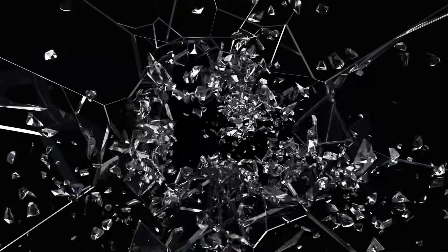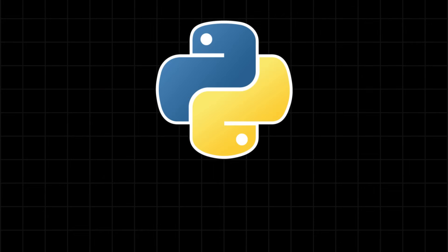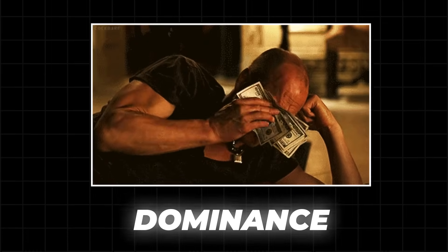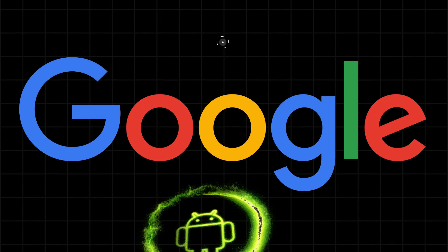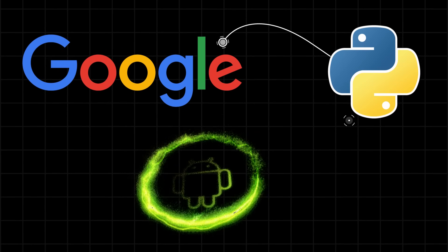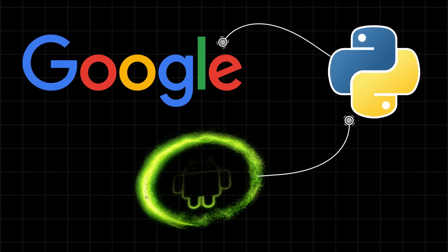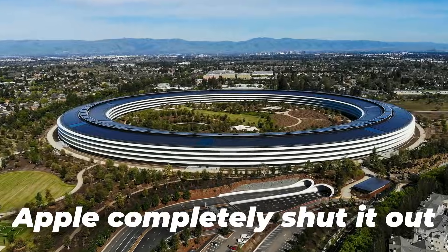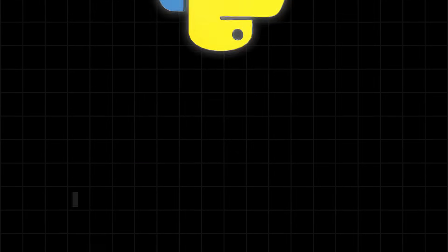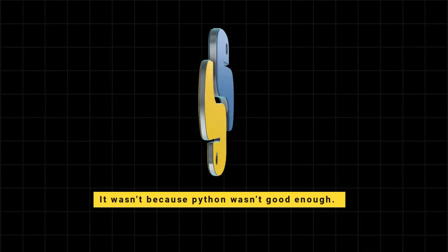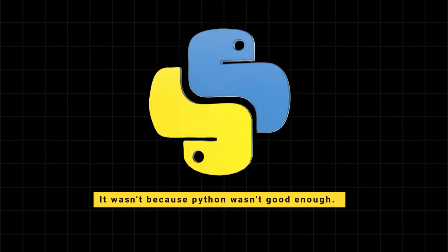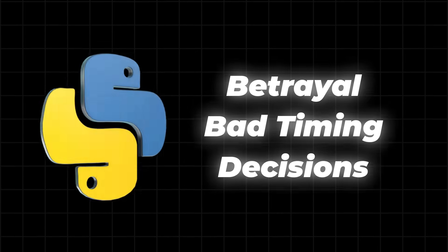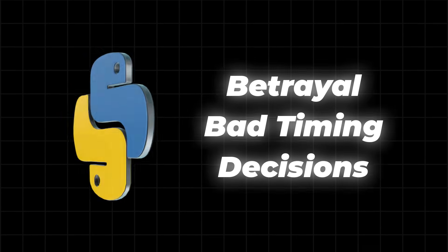Today we'll uncover the shocking story of how the world's most powerful programming language lost the battle for mobile app dominance, how Google almost made Python the programming language of Android, and how Apple completely shut it out. It wasn't because Python wasn't good enough. It was because of betrayal, bad timing, and decisions that sealed its fate forever.